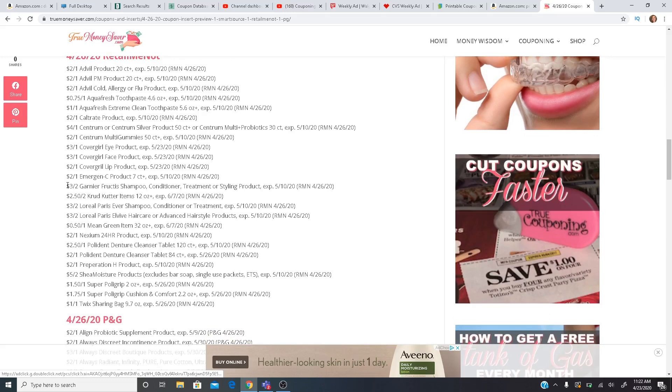We have $3 off two Garnier Fructis that may be regional. Some hair care coupons are regional, unfortunately. Three off two L'Oreal Paris Ever Shampoo and three off two for the L'Oreal Elvive.